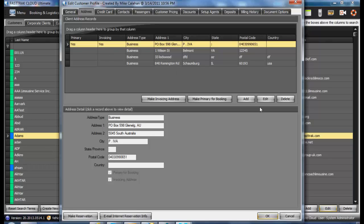By editing and marking as Invoicing Address, you can switch which one is the invoice and primary.